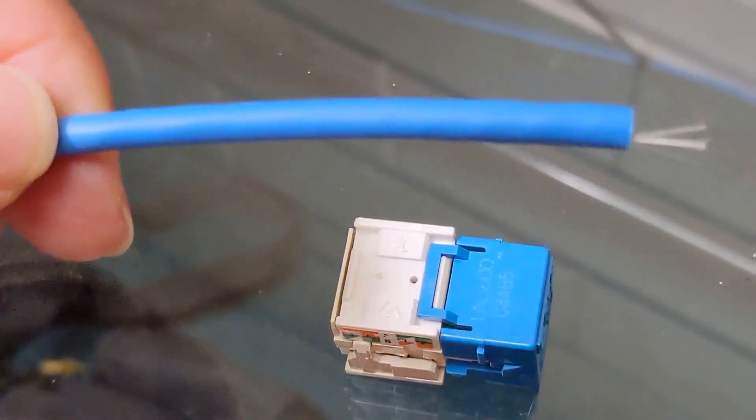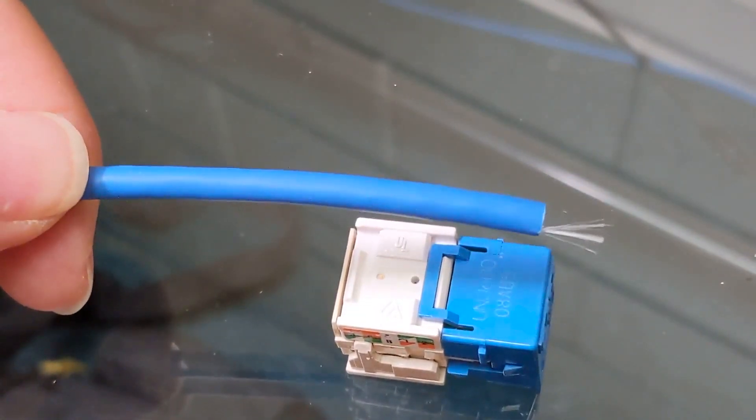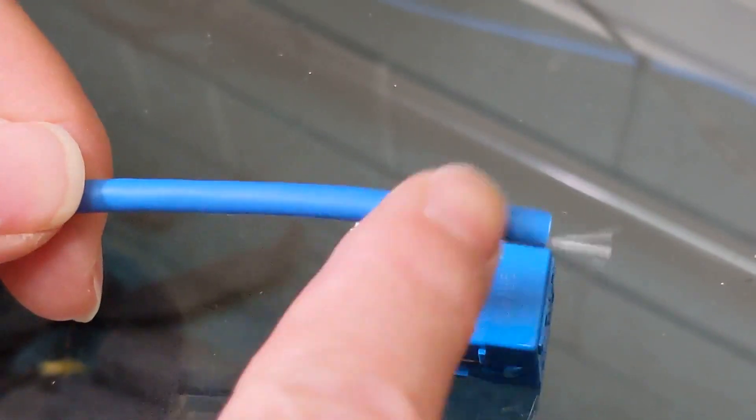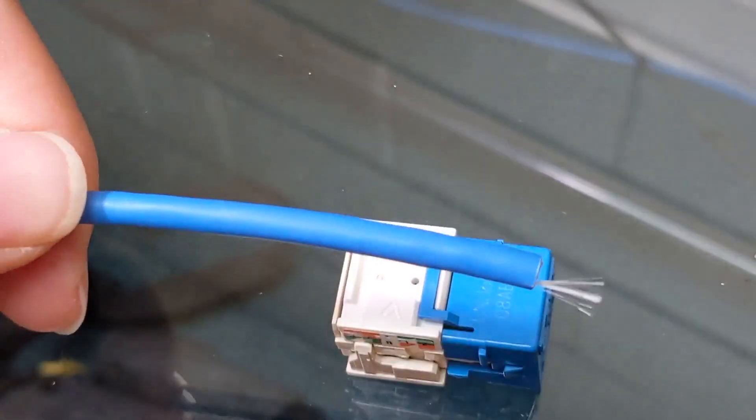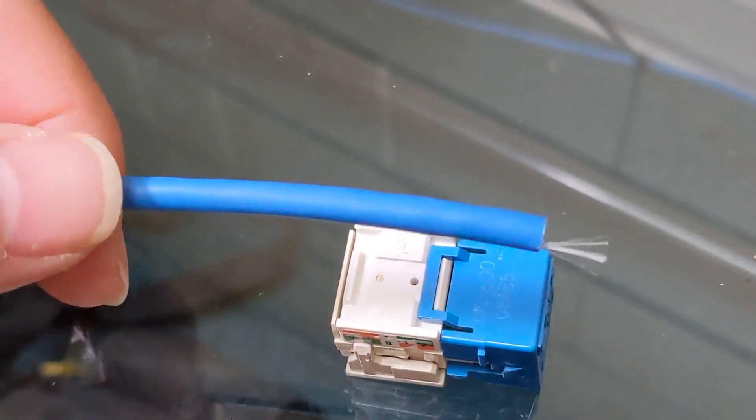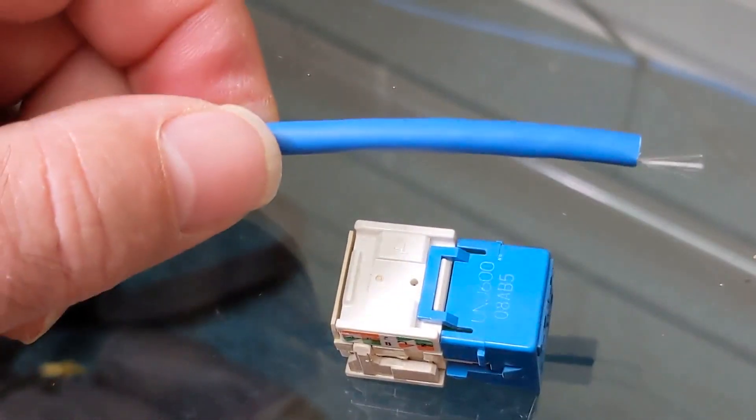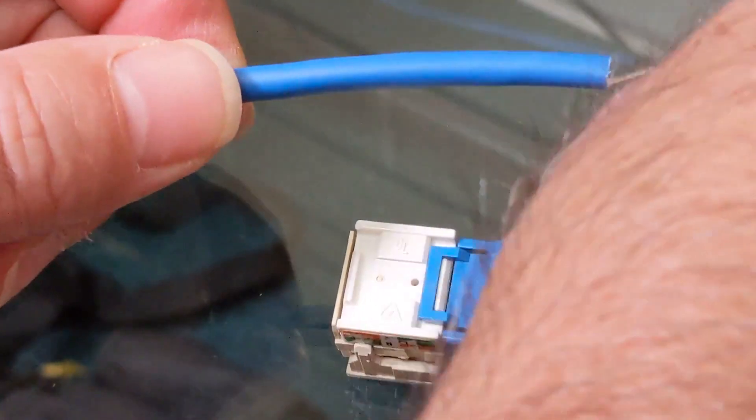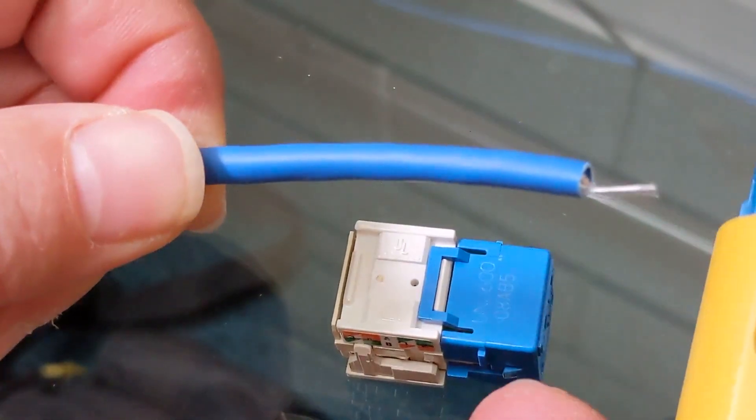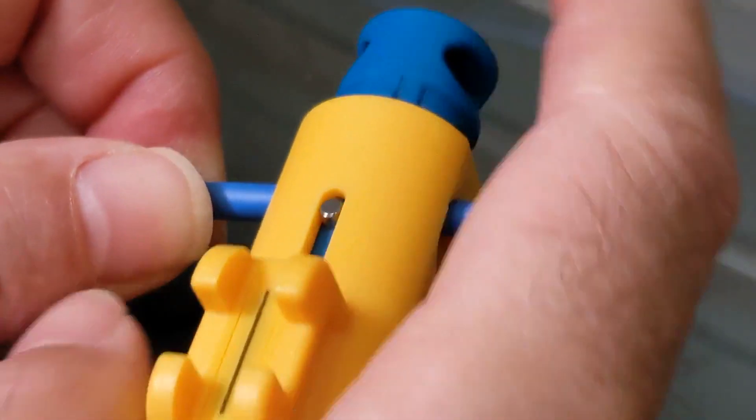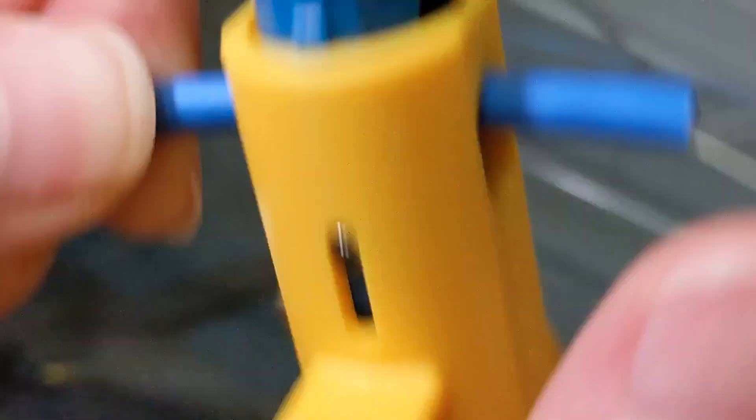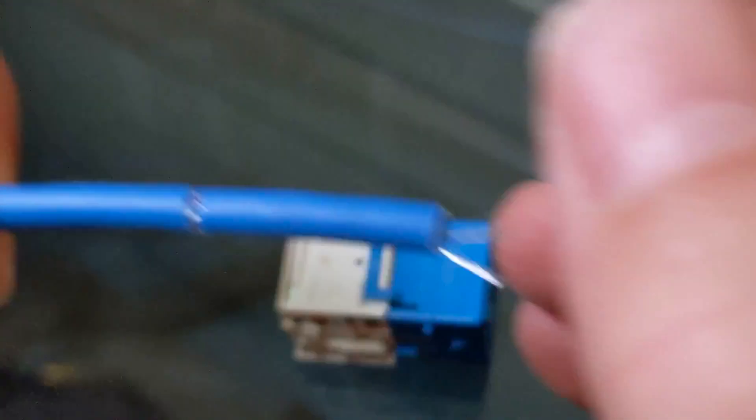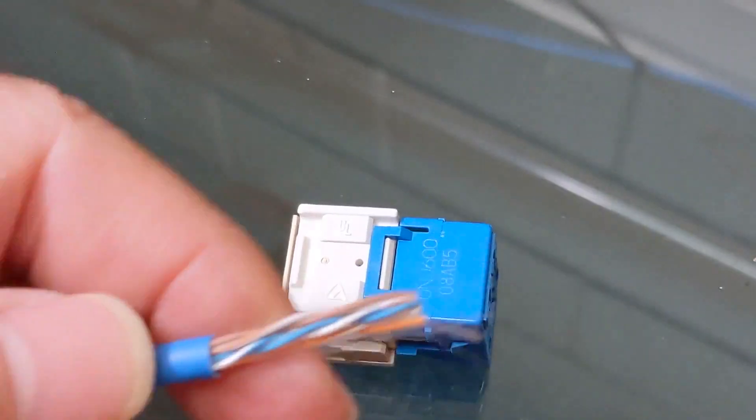The first thing we want to do is take our cable and strip back the jacket. This blue thing is the jacket, and inside is eight copper wires. I'm going to use a stripper tool, although you can just use the electrician scissors. Put that on there, make a couple of turns, pull that off, break open the cable.